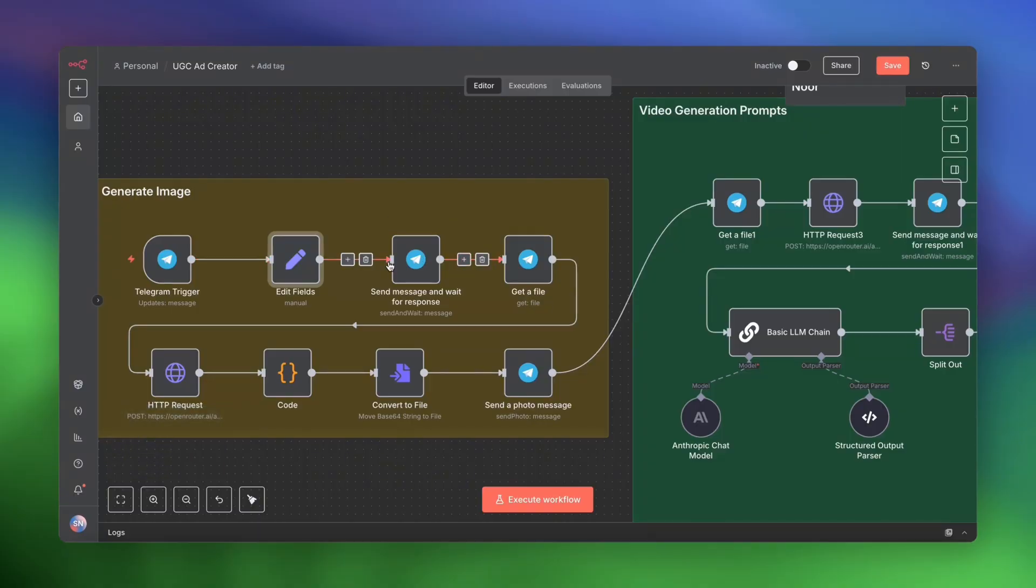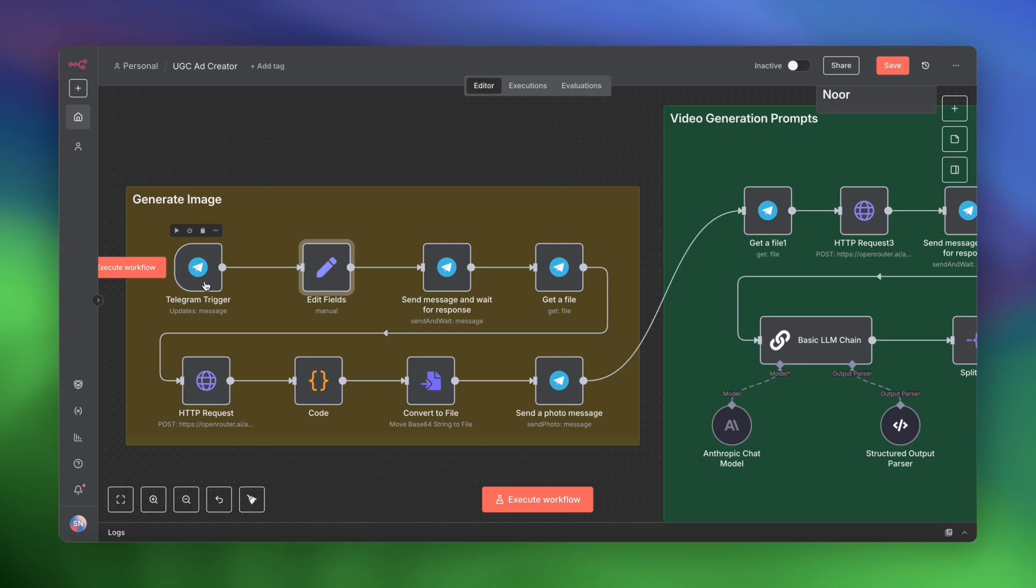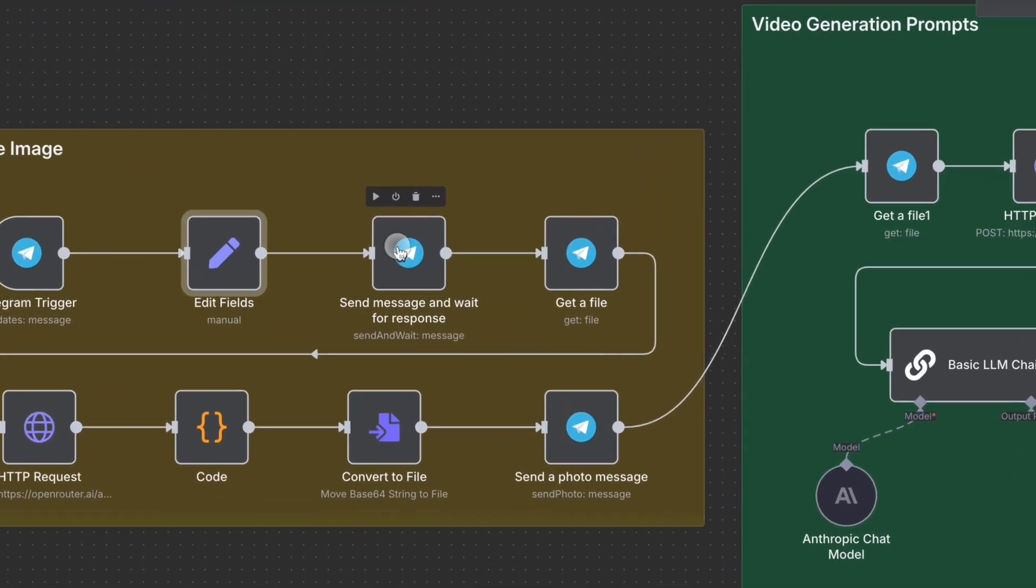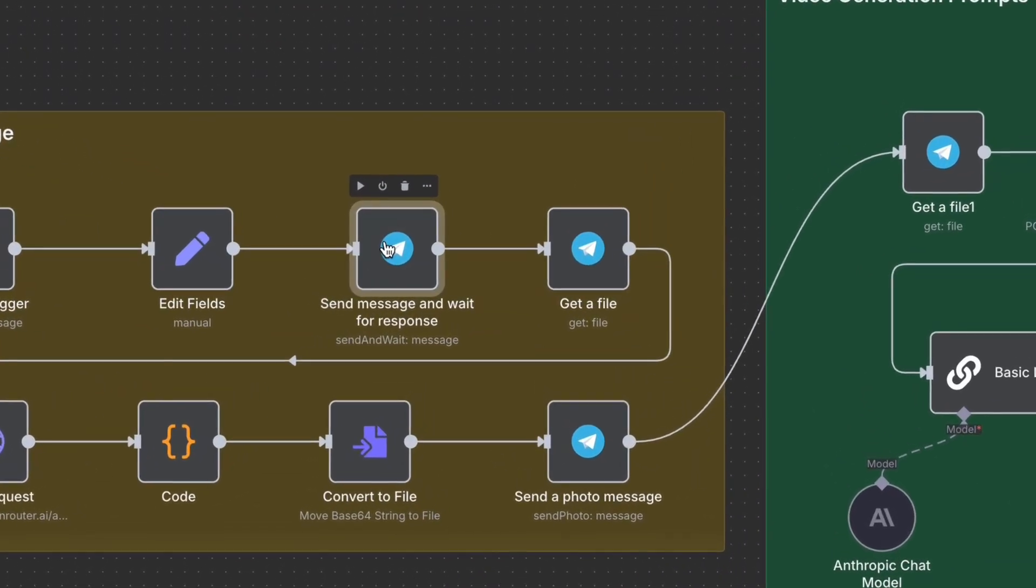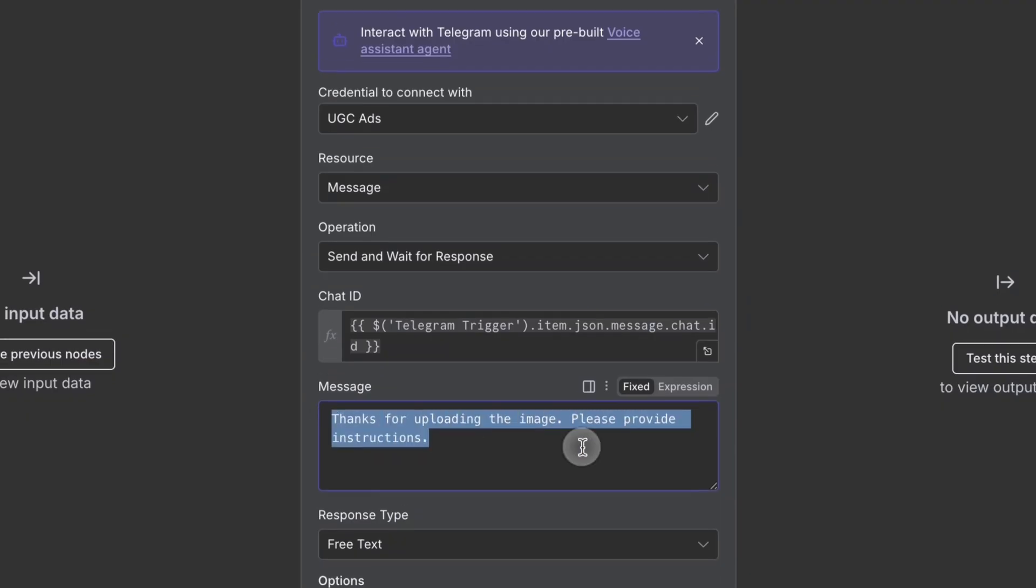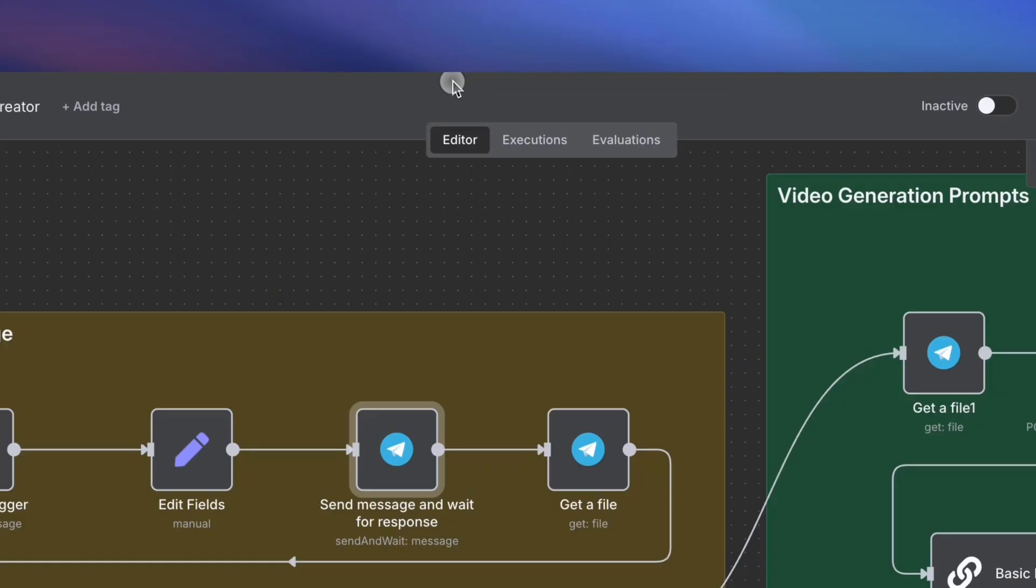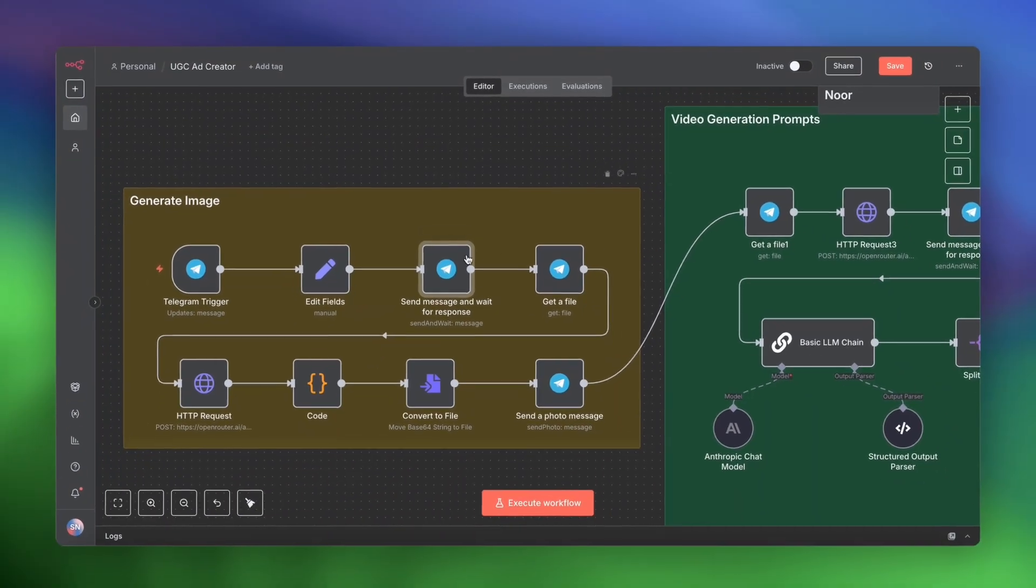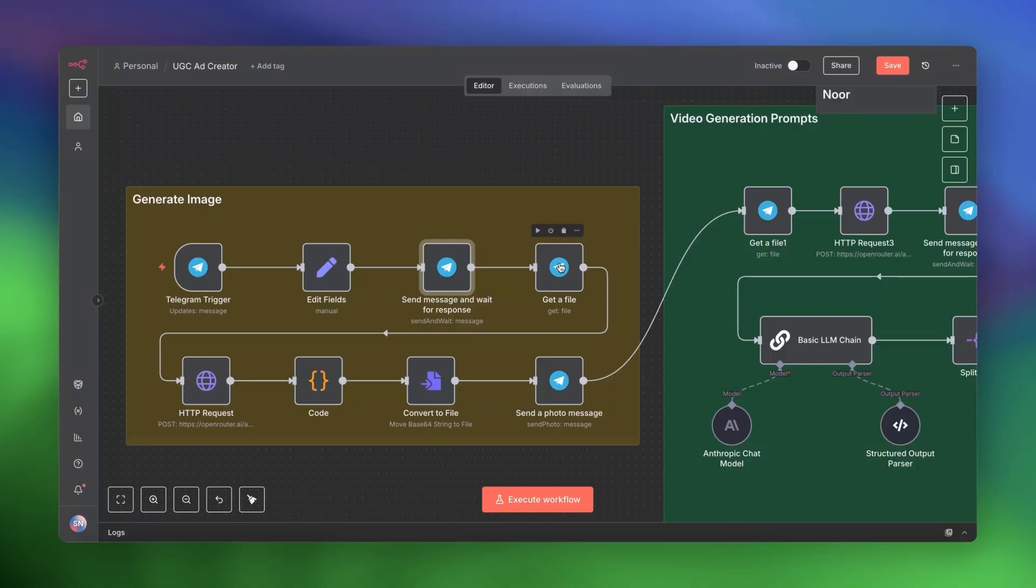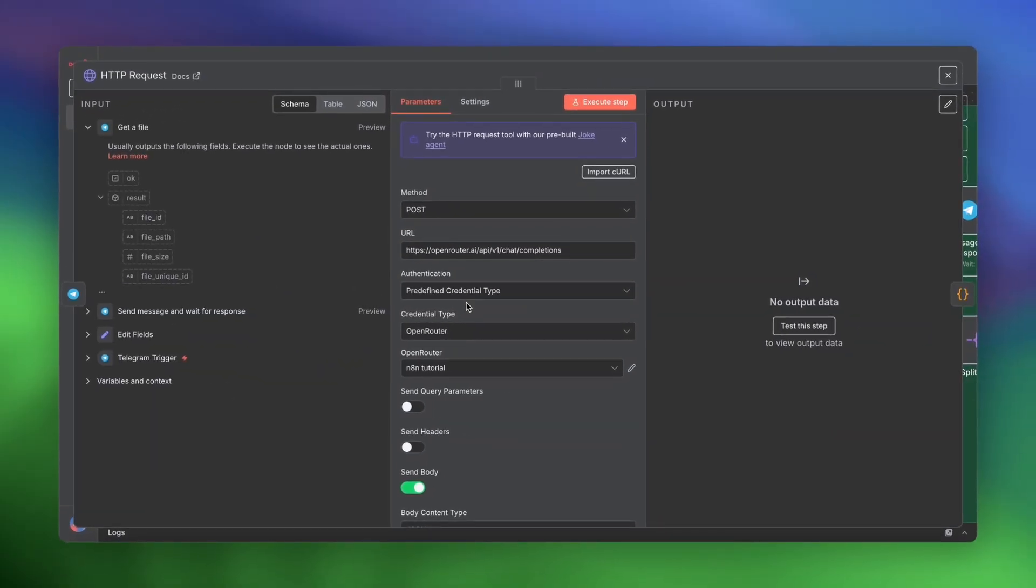Next up, we are going to send a message and wait for a response. So the first step is to send an image to Telegram. So this would be the product or the business that you want to make an ad for. Once you send it the image, the send and wait for response node is going to ask you for a prompt. Thank you for uploading the image. Please provide instructions. What exactly do you want to do with this image? So if you have a product, your prompt would be something like, please generate an image of a person holding this product in XYZ setting. Next, we're going to download that file and get the URL. And then we're going to pass that to Google's Nano Banana.